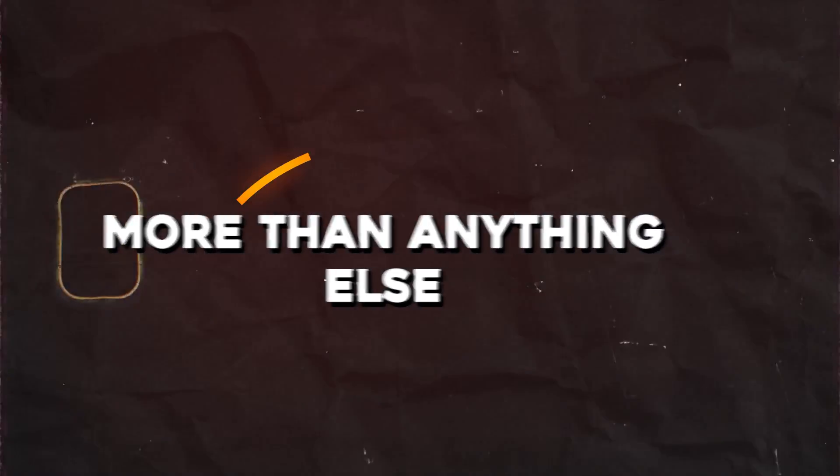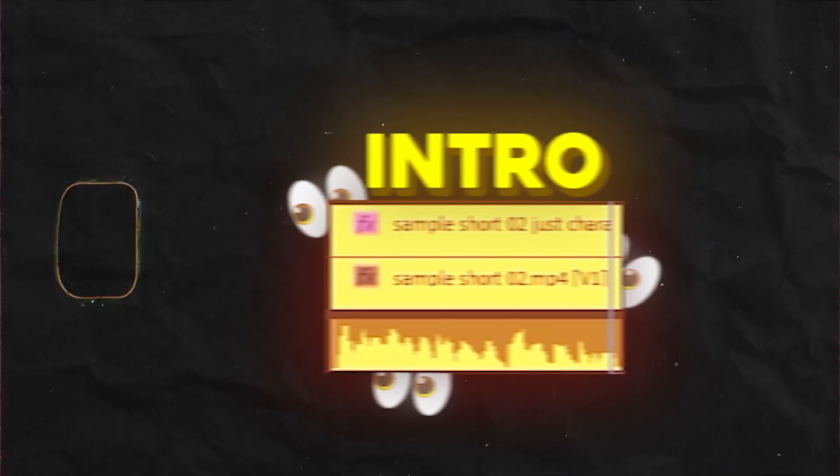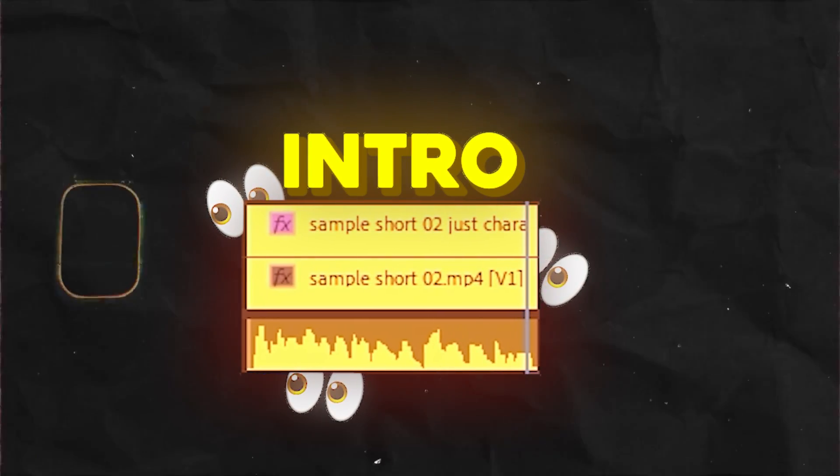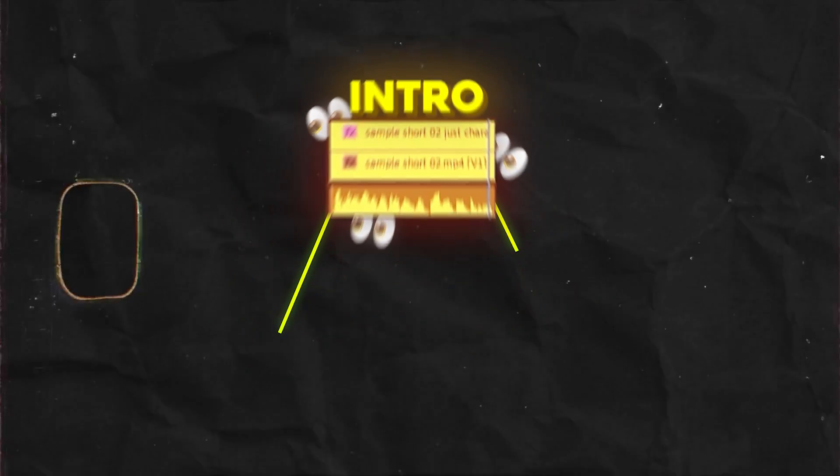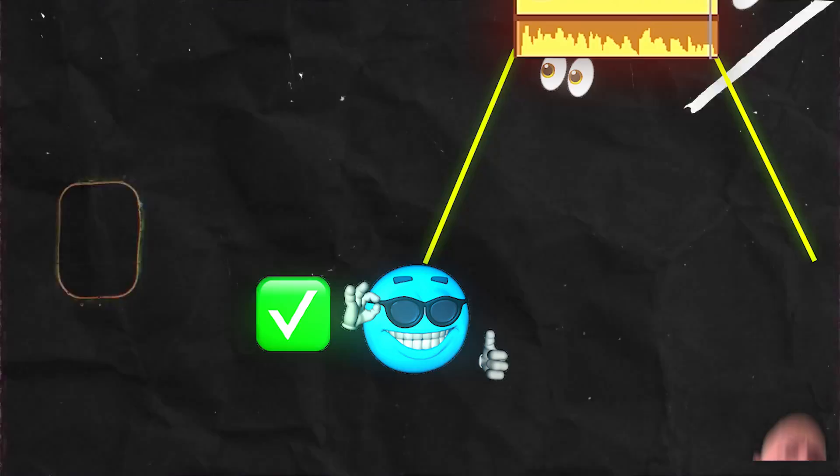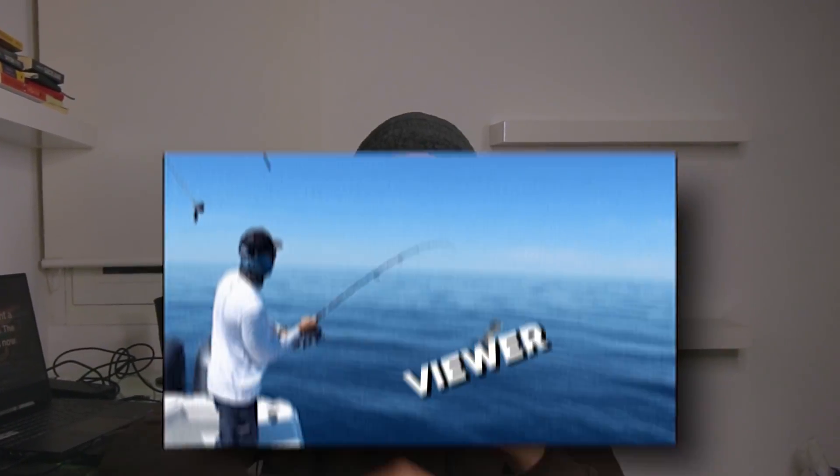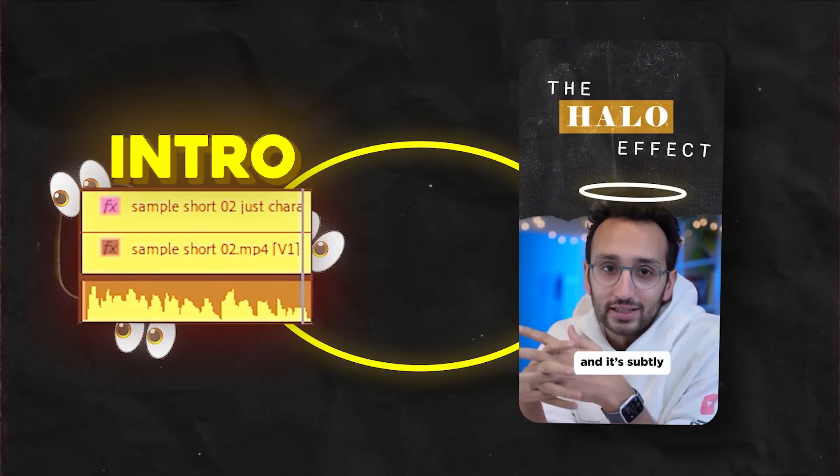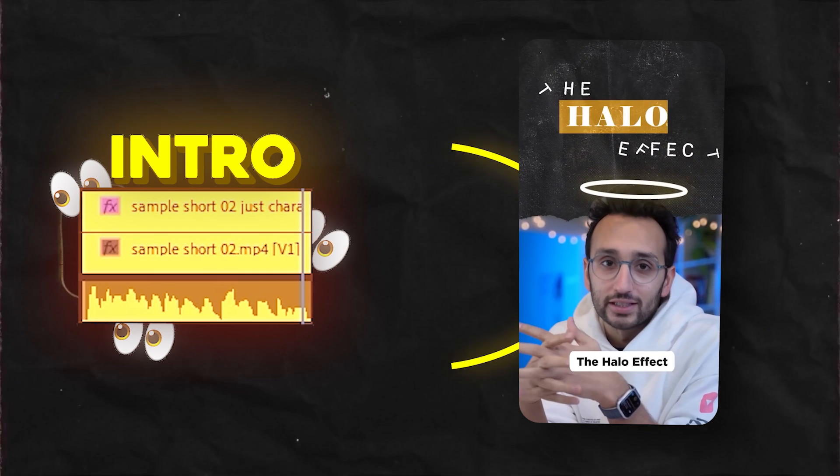More than anything else, the intro is the most important part in short-form content, because the intro is what decides whether the viewer watches the video or not. And that is why we need to hook the viewer. To do this, I'm gonna try and recreate this intro which Ali did.